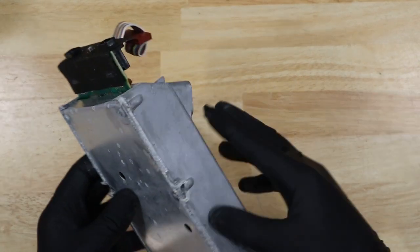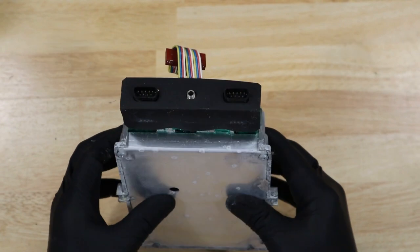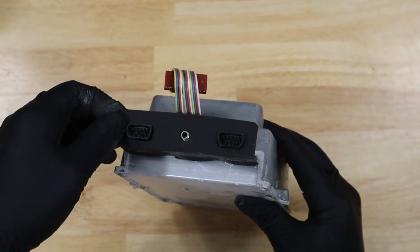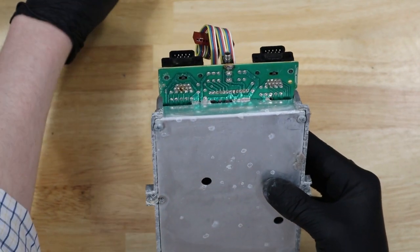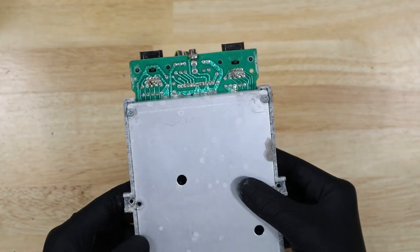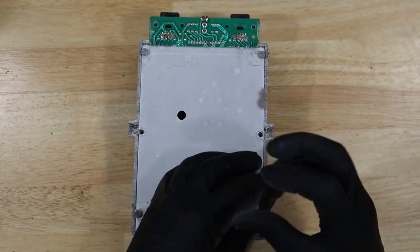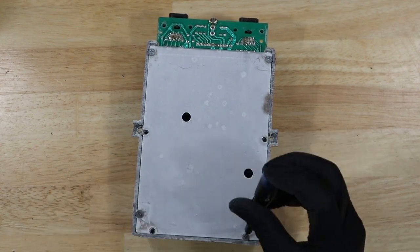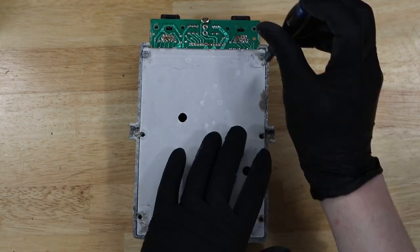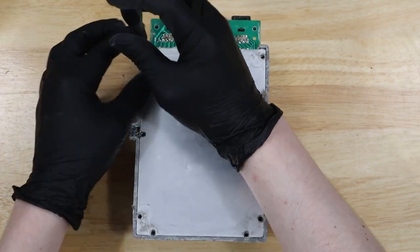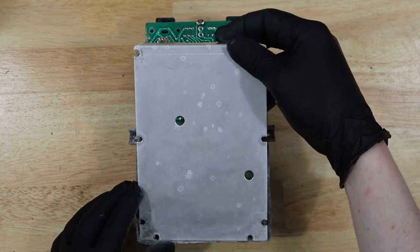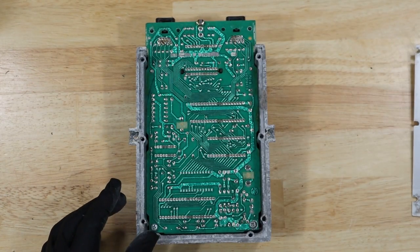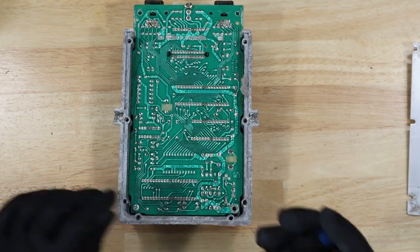We'll go ahead and take apart the aluminum housing. Two more screws and we can lift the main board out.